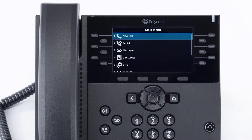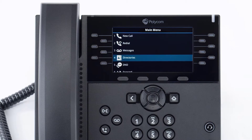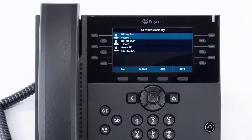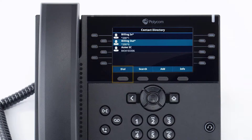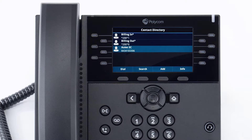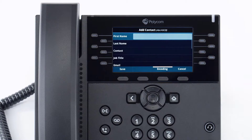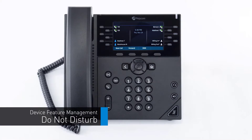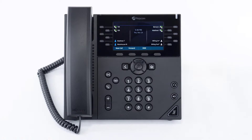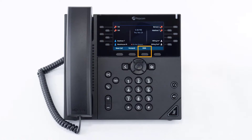To access the directory, press the home button, navigate to directories, and select contact directory. Any contacts you've added to the device will be listed here — select a contact and press the dial soft key to quickly call them. You can also press the add soft key to create a new contact at any time. To turn on do not disturb and send callers to your follow-me forward settings, press the DND soft key on the idle display screen. The DND icon will appear on screen; press the button again to turn it off.